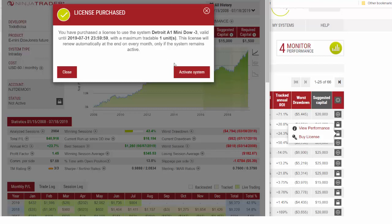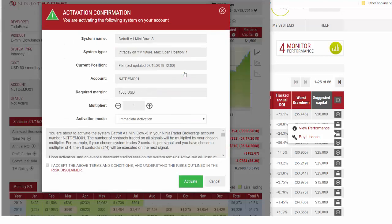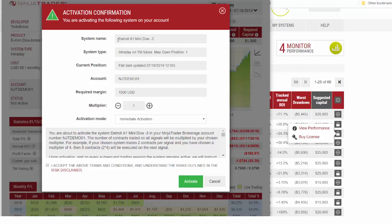It will then confirm that you have purchased this license. Now that we have the license, we need to go ahead and activate the system. Click activate system. Again review everything to make sure it's correct: the system name, it's an intraday on the YM Dow futures, max position size of one, system is currently flat, here's our account, the required margin multiplier.